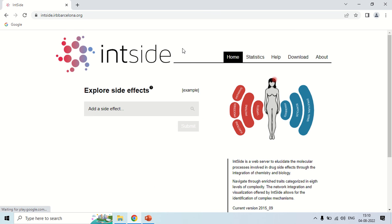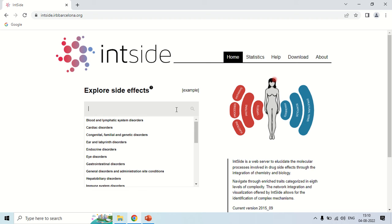Here you can check the side effect of a particular drug. To do this, first of all you have to pick out the side effect. If you click here, you can pick out which side effect you are looking for.